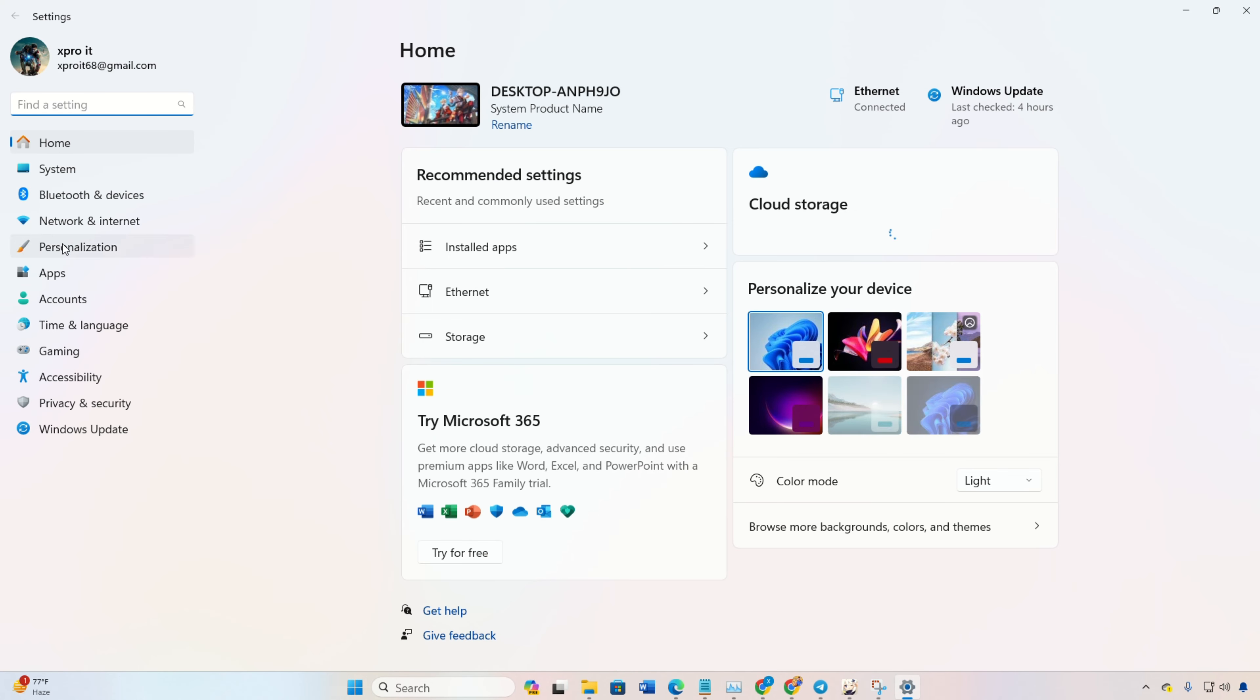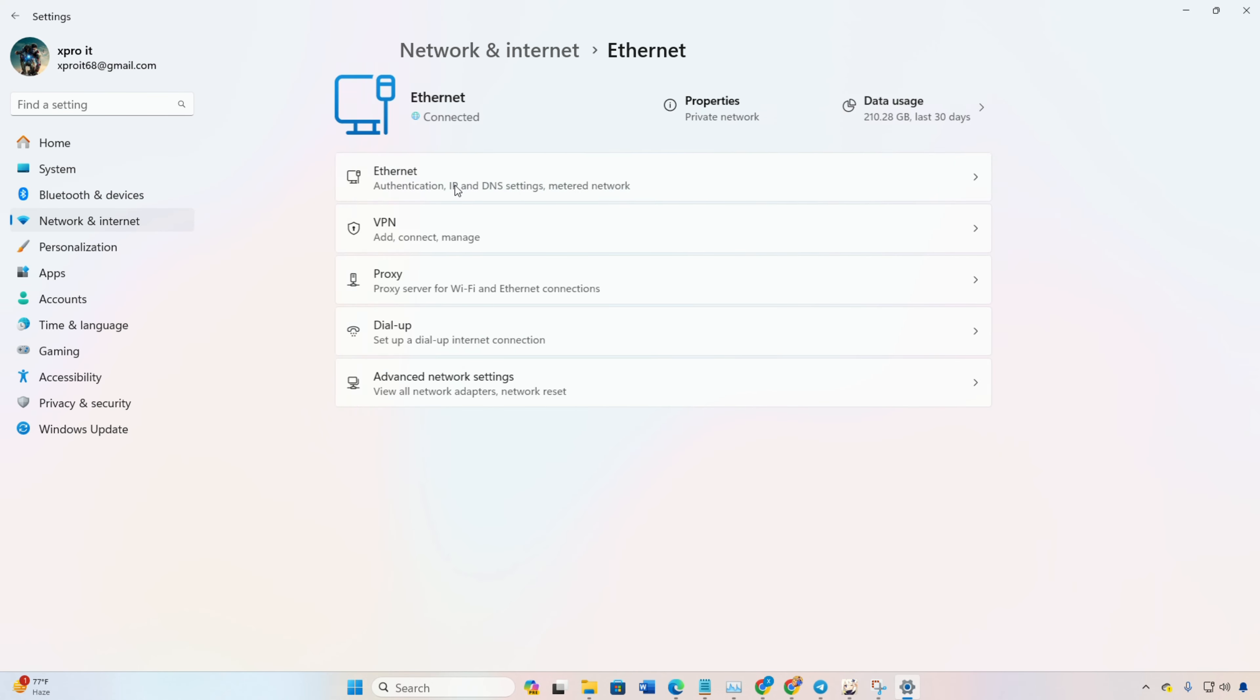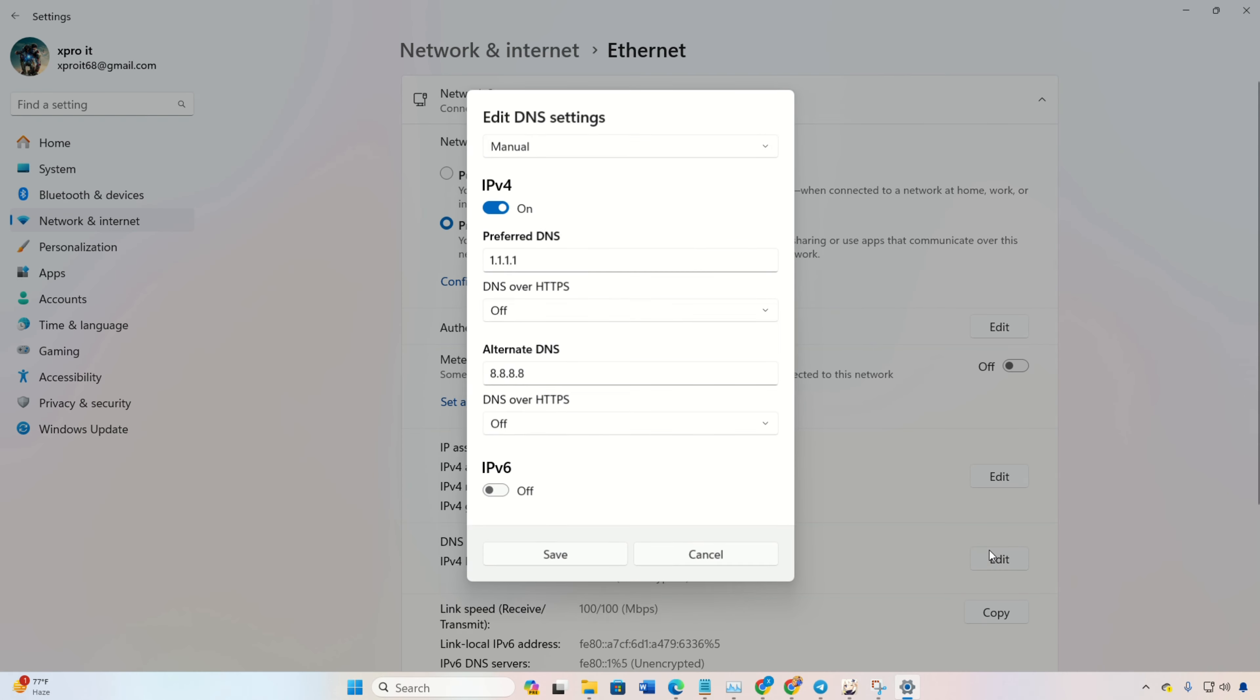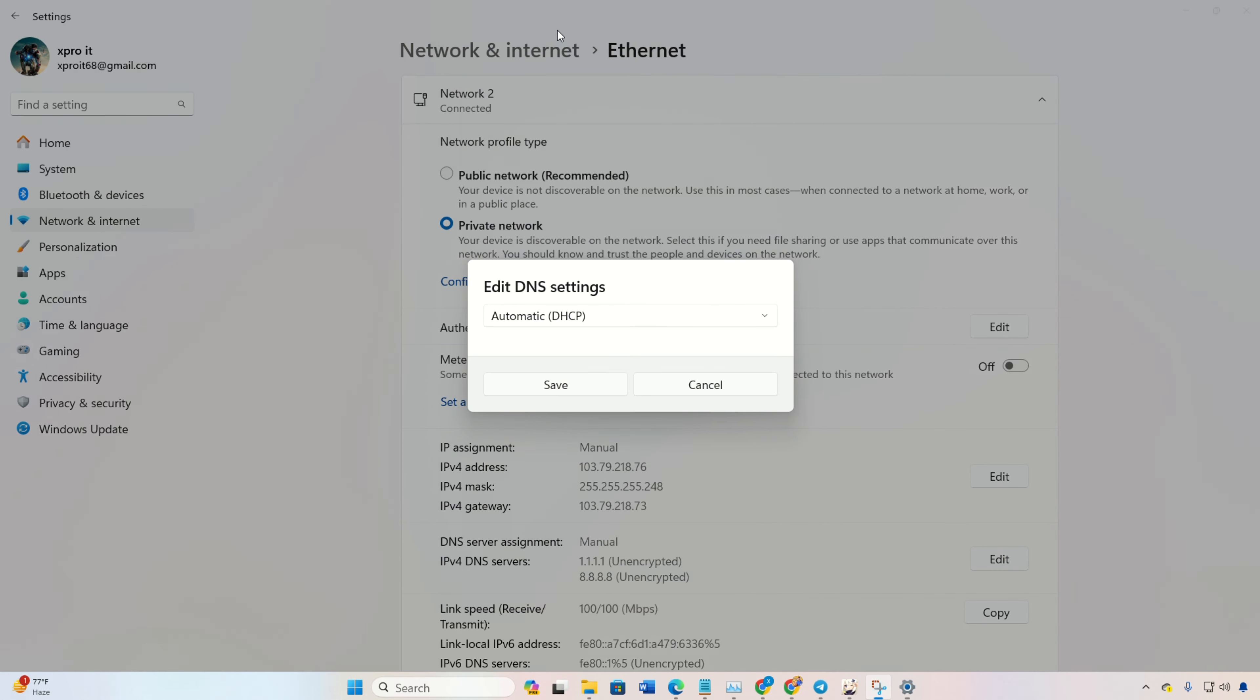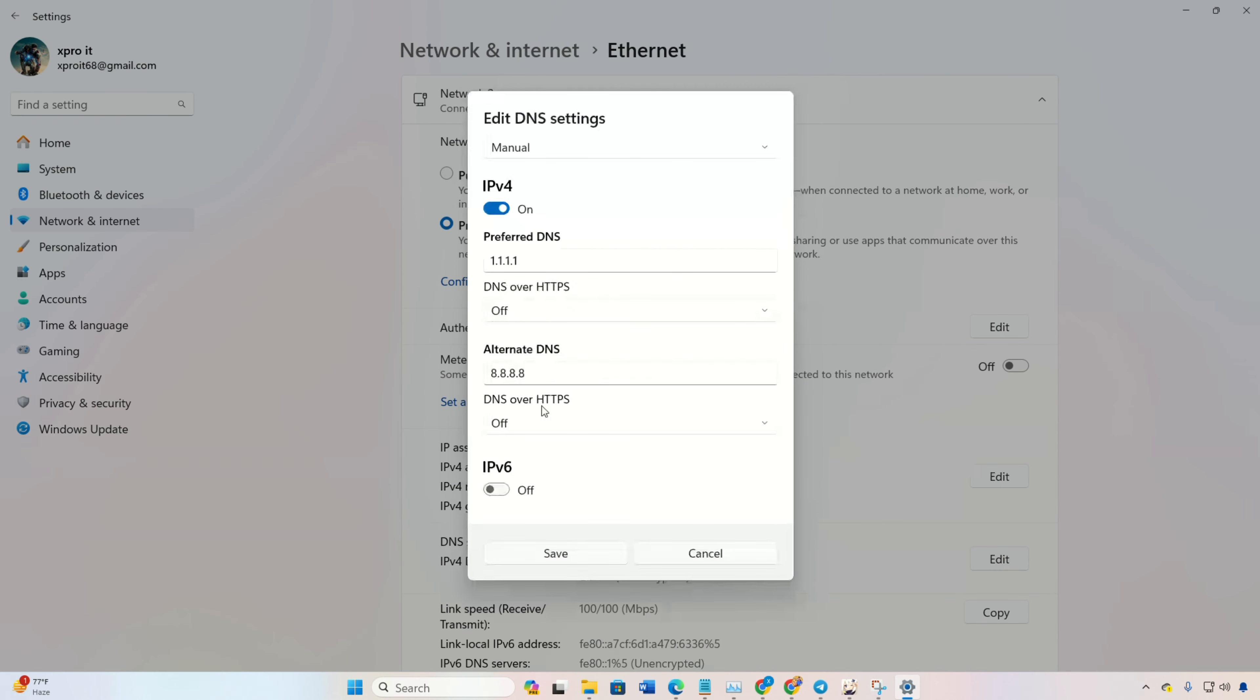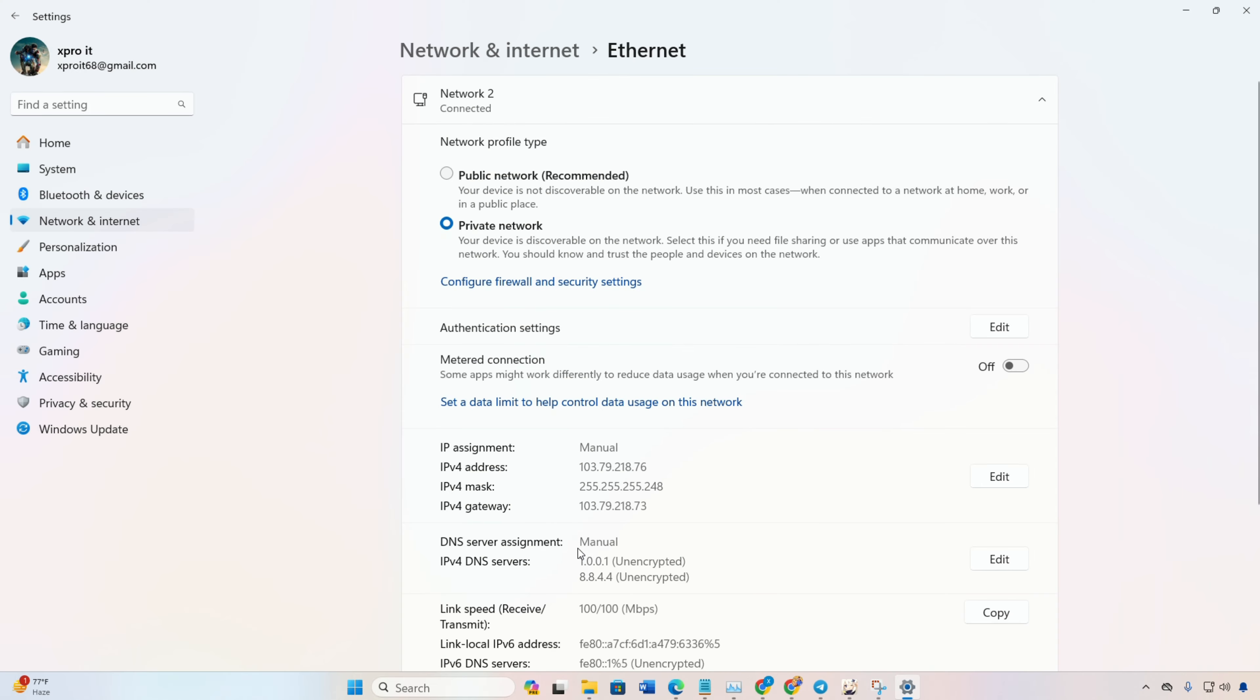Head to Settings, click on Network and Internet, then Ethernet. Edit the DNS server assignment, select Manual, and turn on IPv4 if it's off. Add the DNS server with the lowest ping to the preferred DNS box. For alternate DNS, use 1.0.0.1 with 1.1.1.1, or if you're using 8.8.8.8, use 8.8.4.4. Save changes and check if the error is gone.